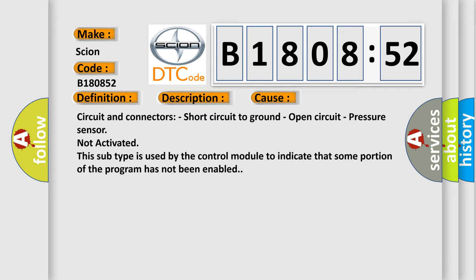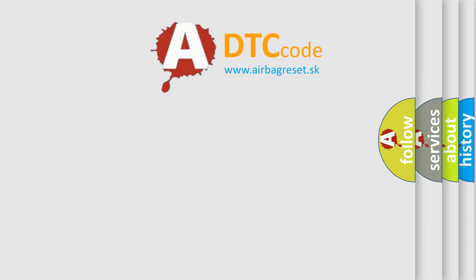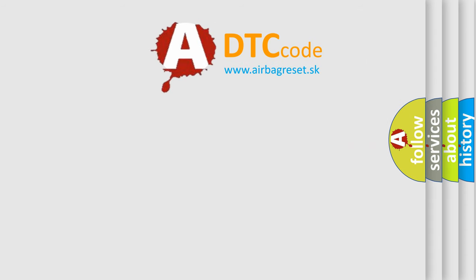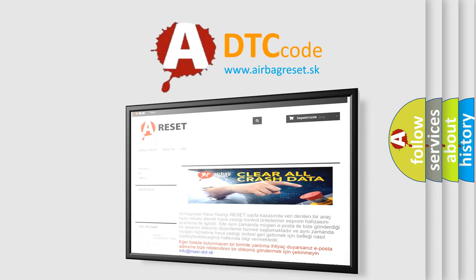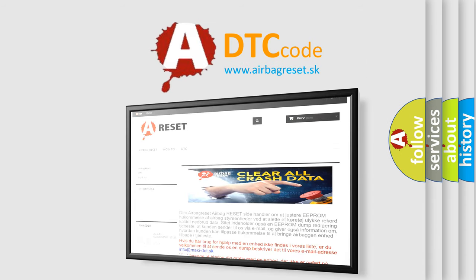The airbag reset website aims to provide information in 52 languages. Thank you for your attention and stay tuned for the next video.